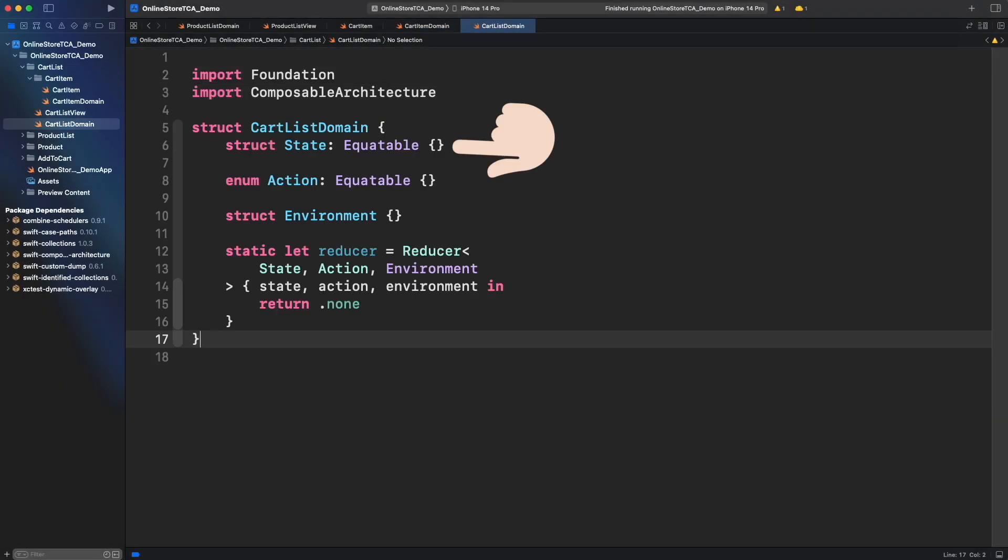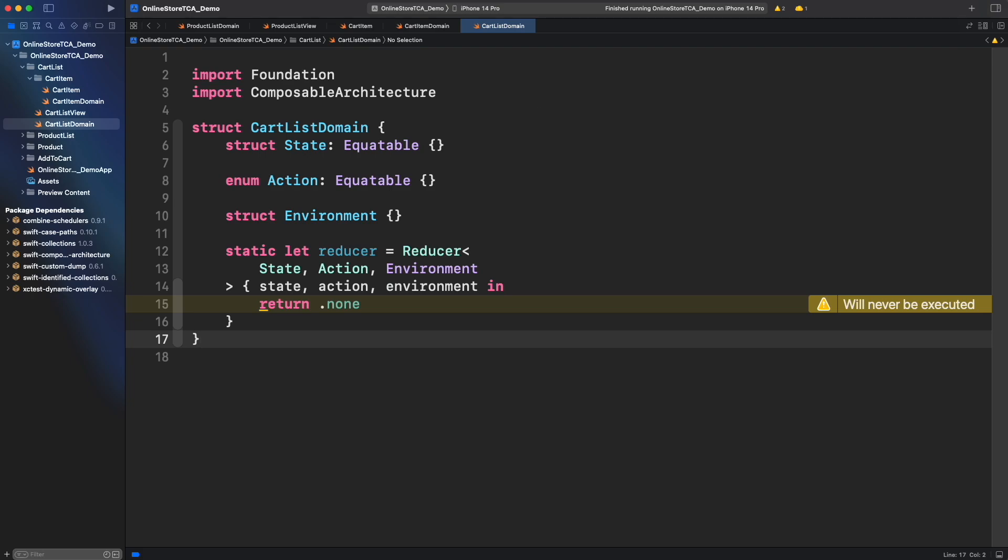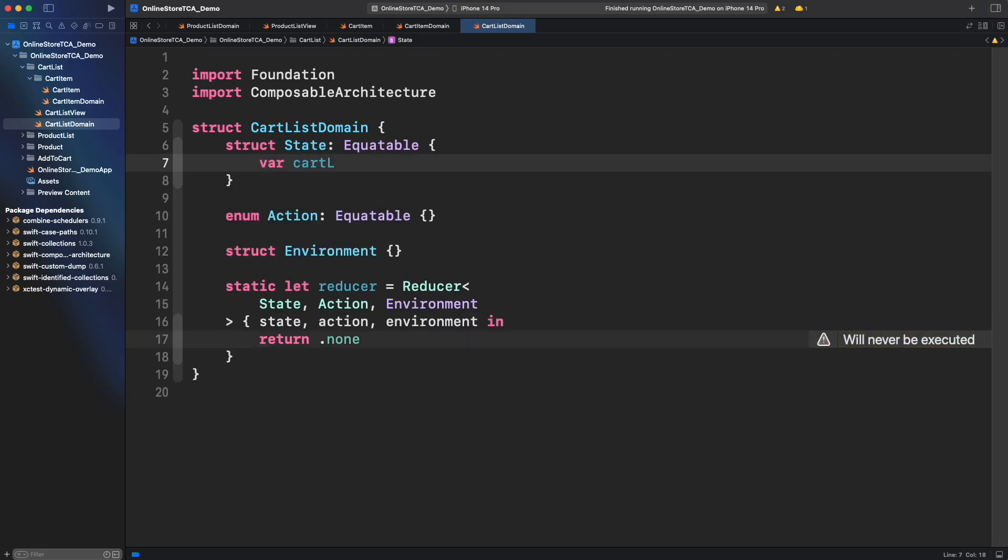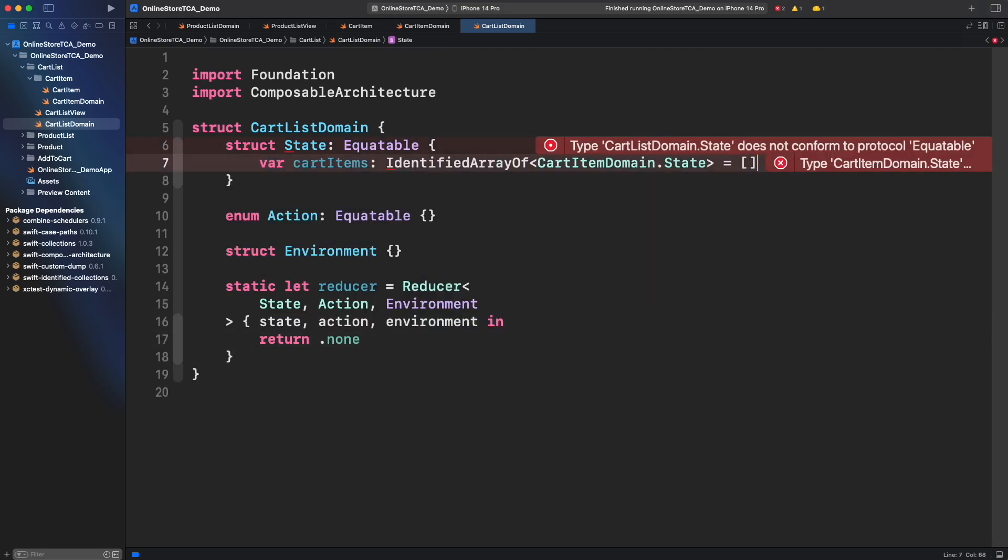This will hold the list of cart item states. Let's use identified array as we saw in the for each store episode. We need to make this cart item state identifiable and to do that let's add uuid to the definition.